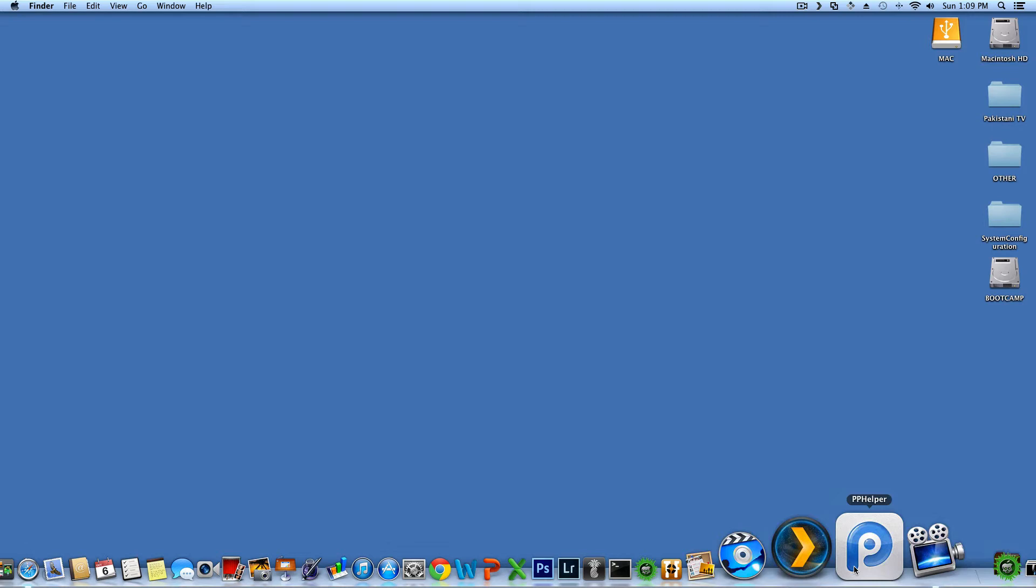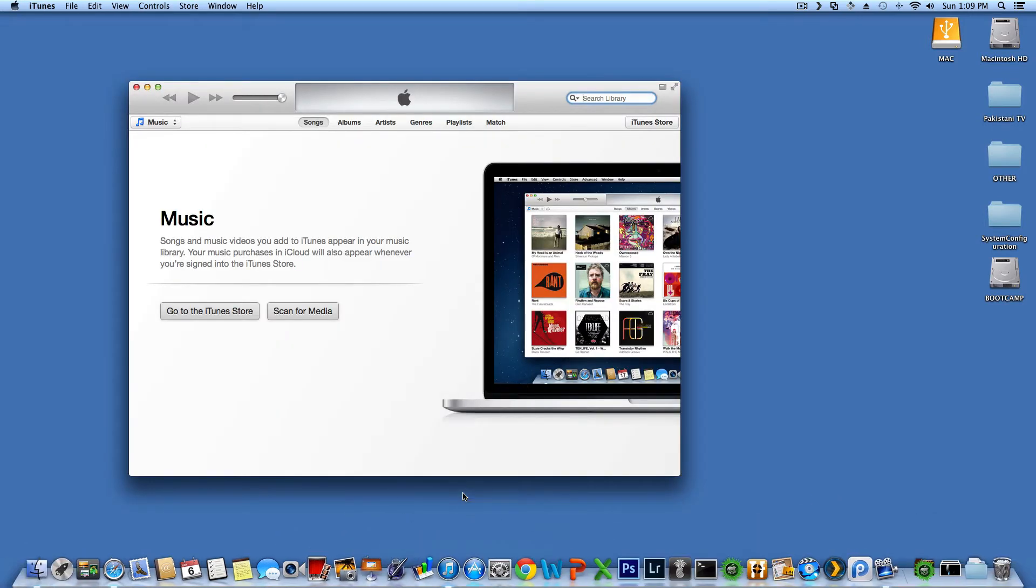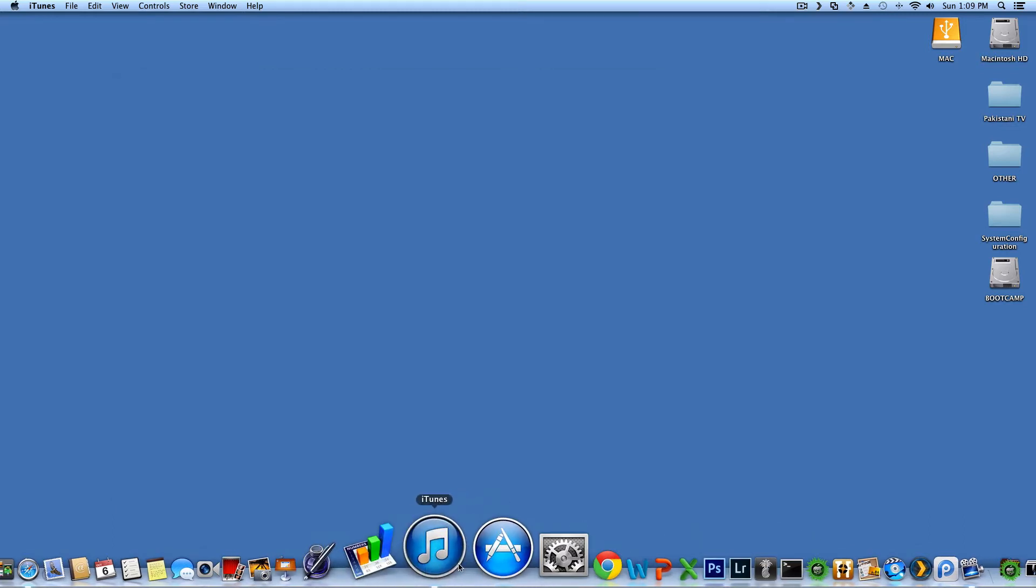So what you want to do is you want to plug your device first. And iTunes obviously opens up for no reason. I don't know how to stop that. I hate iTunes.